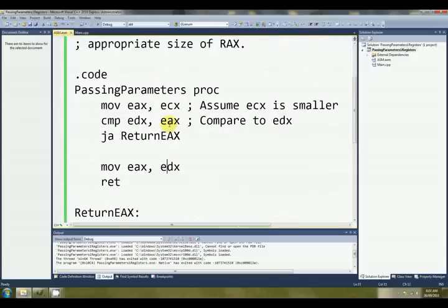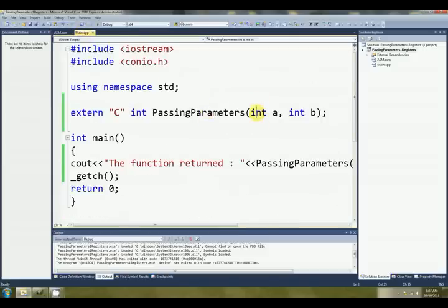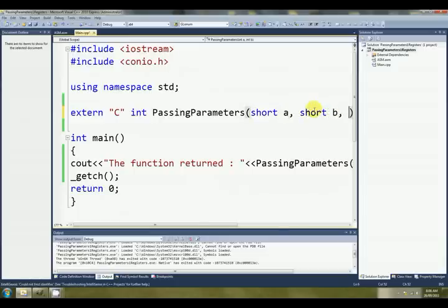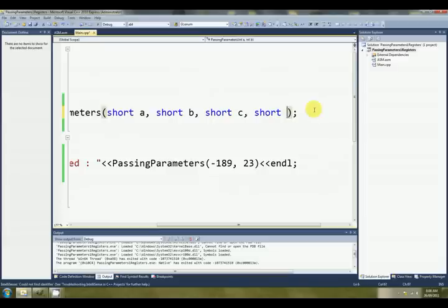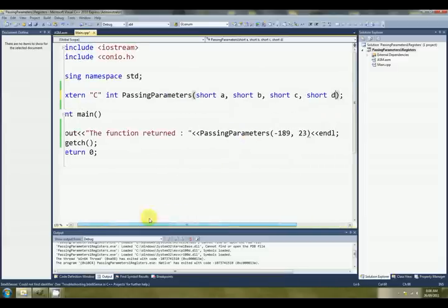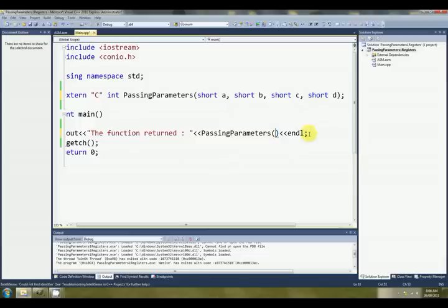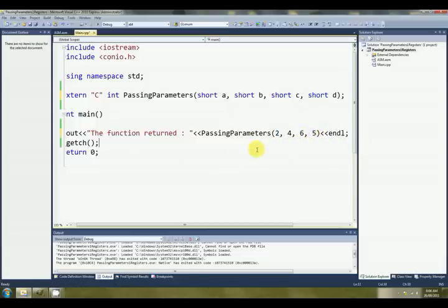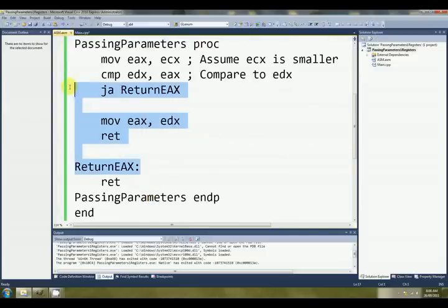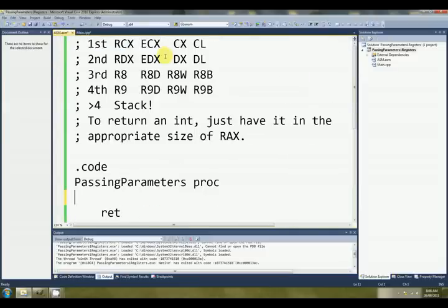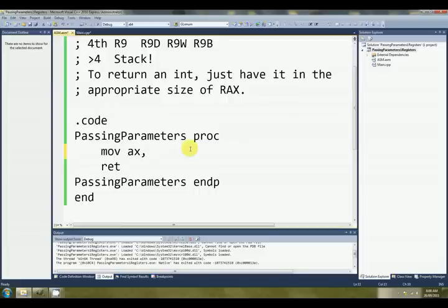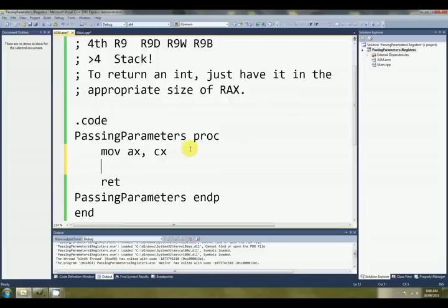Finally, let's have a look at passing four parameters. So we've got, let's use short, shall we? Short B, short C, and short D. Just random numbers here, 2, 4, 6, 5. And for this one, we'll just sum them together, shall we?